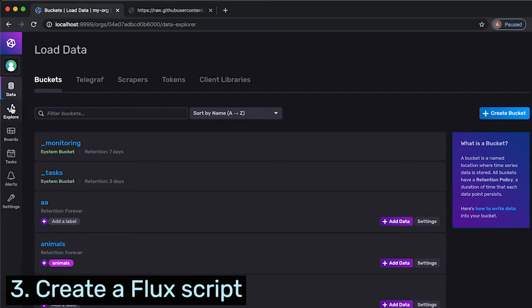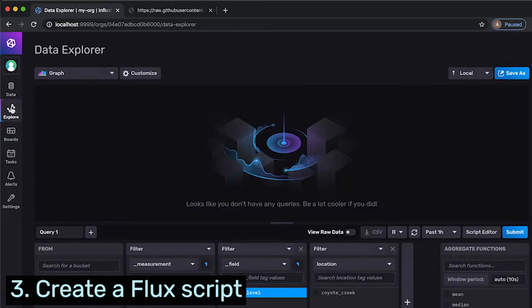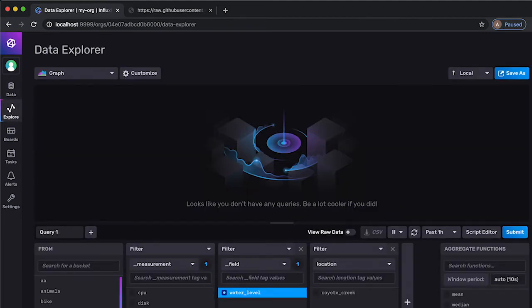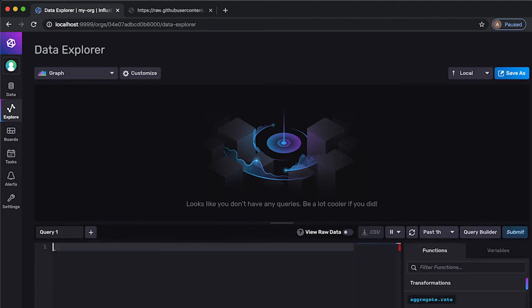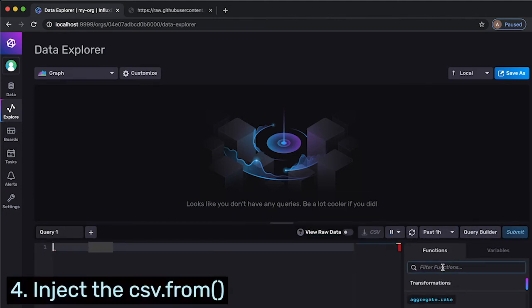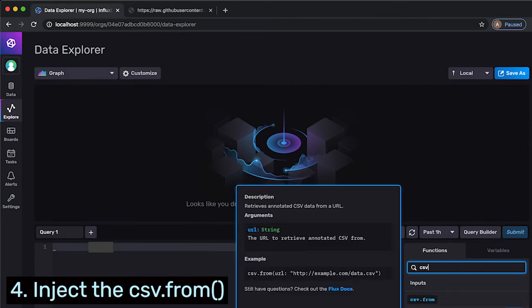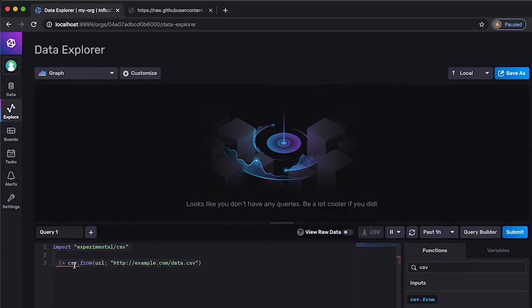Now I can go to my explore tab and I can go to my script editor and I can look for the CSV FROM function and inject it there.